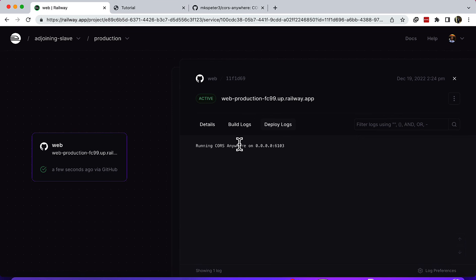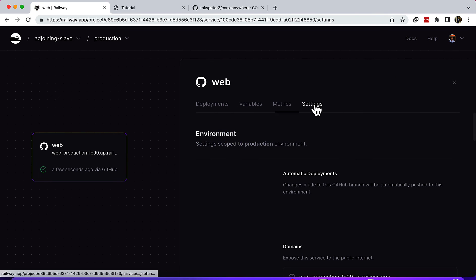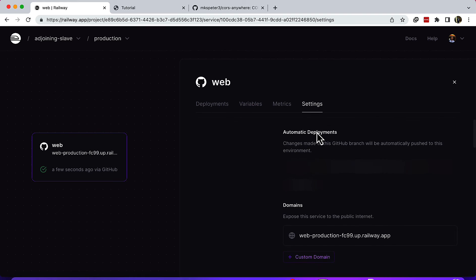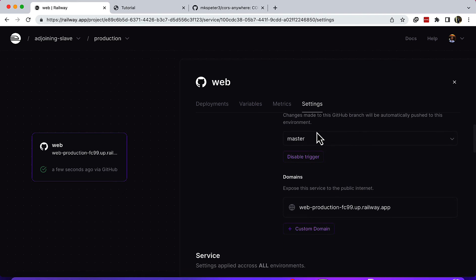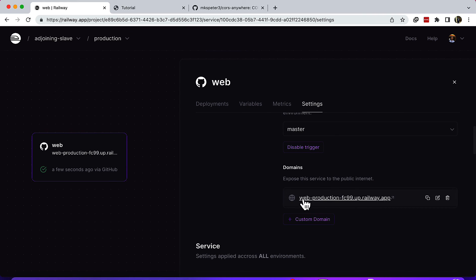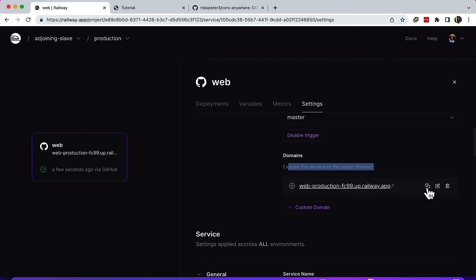It has finished building. What I'll do is come to Settings, and then under Domains you will see 'Expose this service to public internet.' This is the URL which is linking to your proxy, so you will copy that.